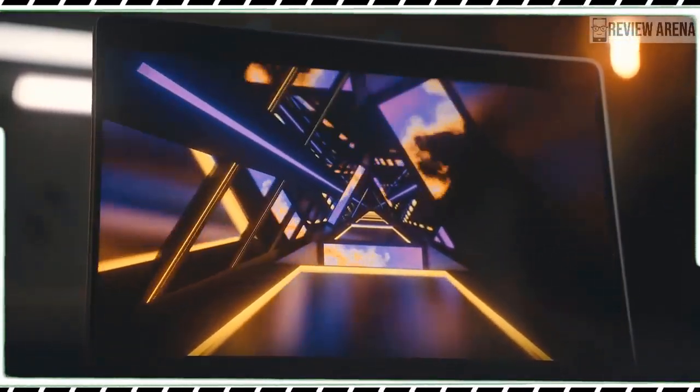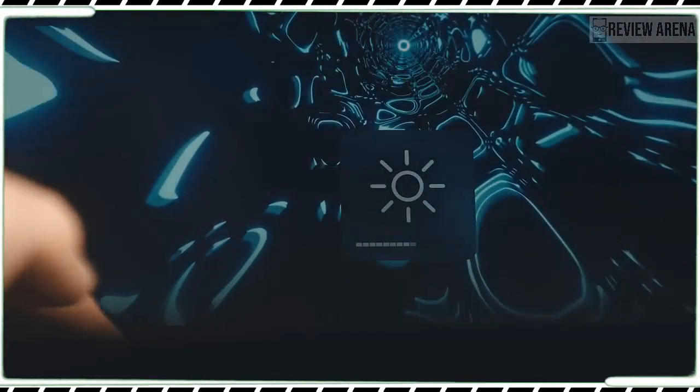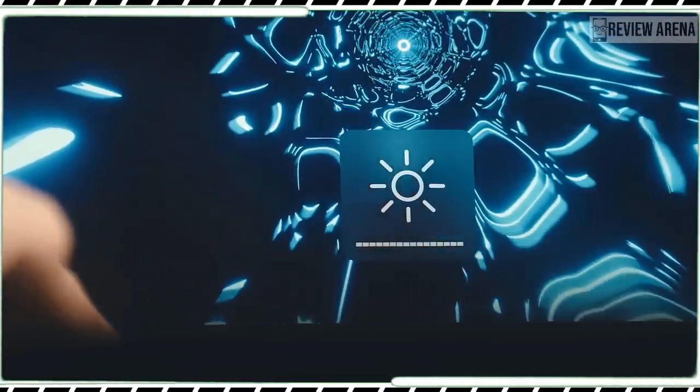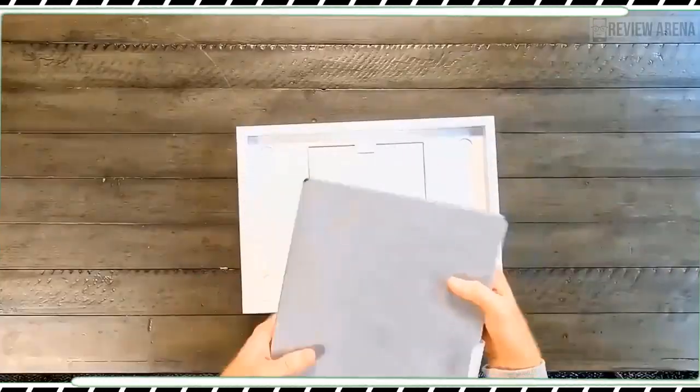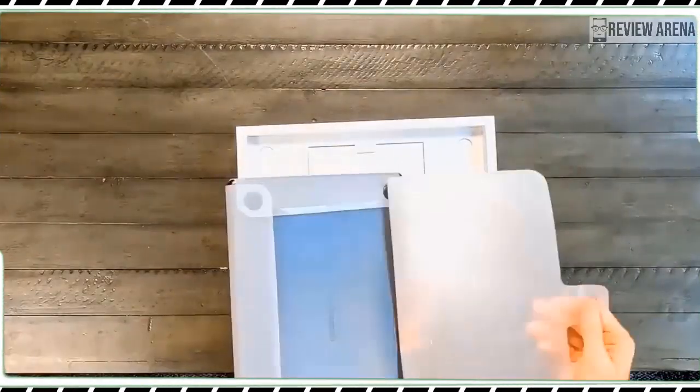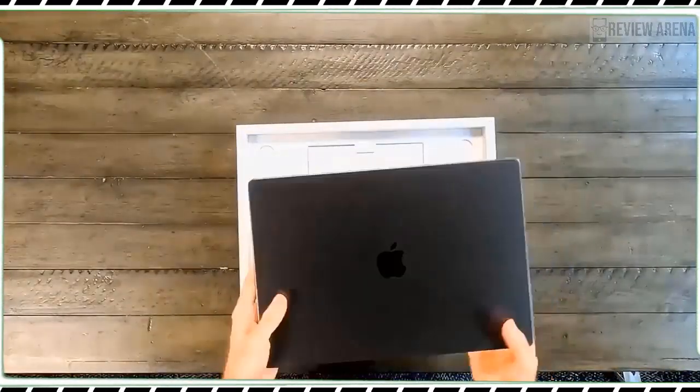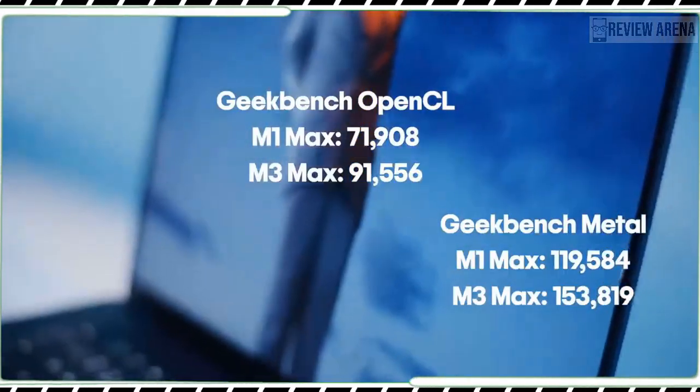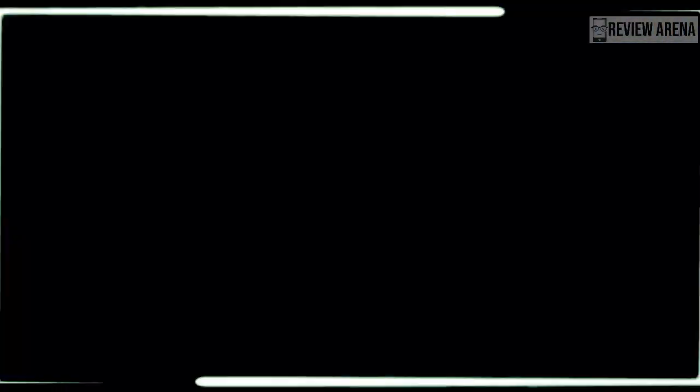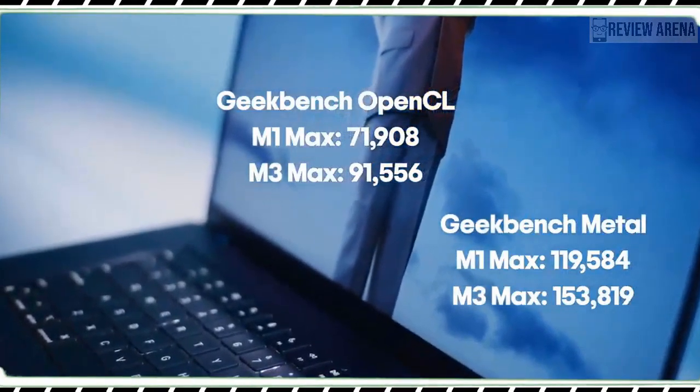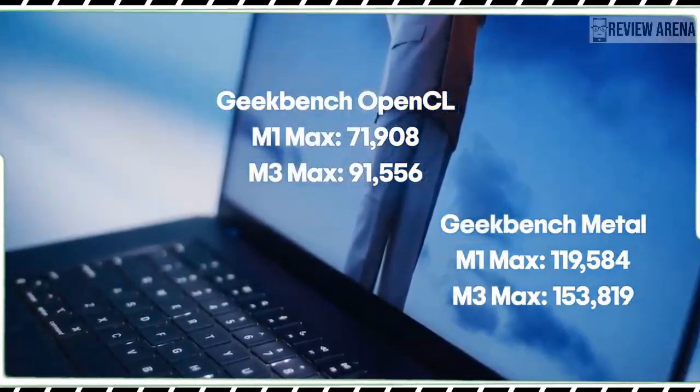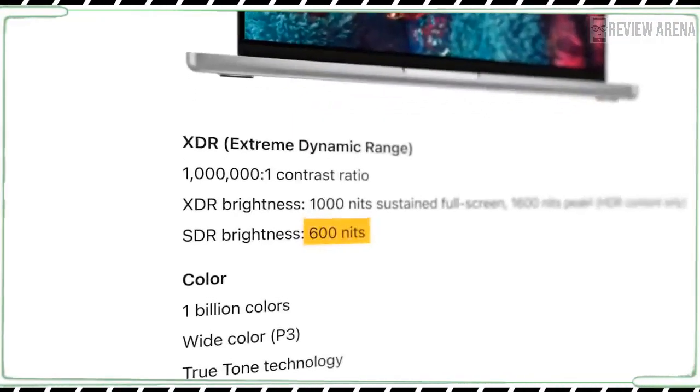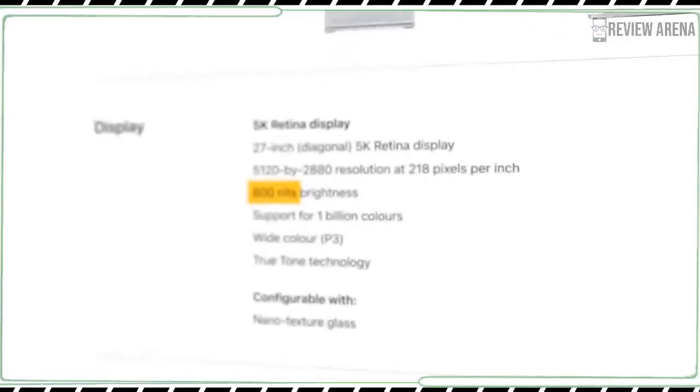On Geekbench, which measures overall performance, the MacBook Pro M3 scored 3138 on single-core and 12018 on multi-core, which is about 20% faster than the 13-inch MacBook Pro M2. The M3's single-core score is also 27% faster than the MacBook Pro with M1 Pro, but its multi-core score is slightly lower.